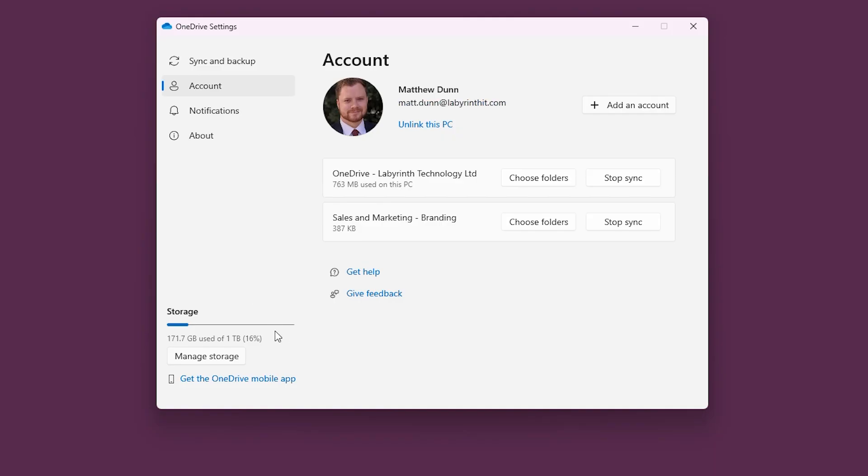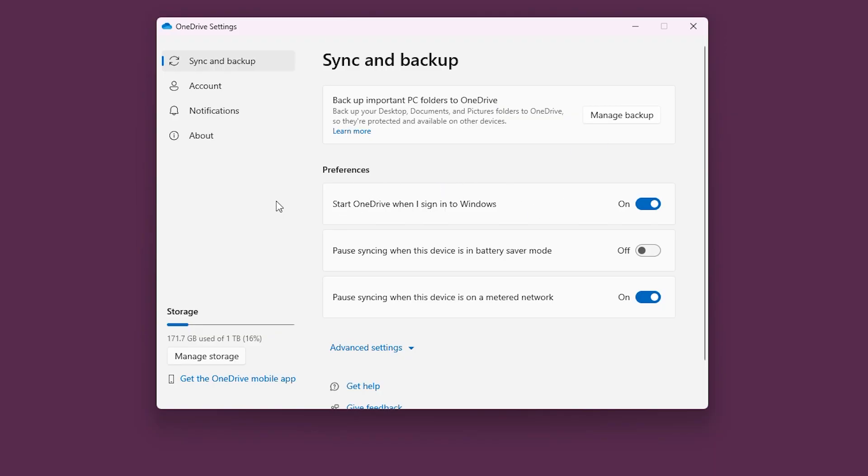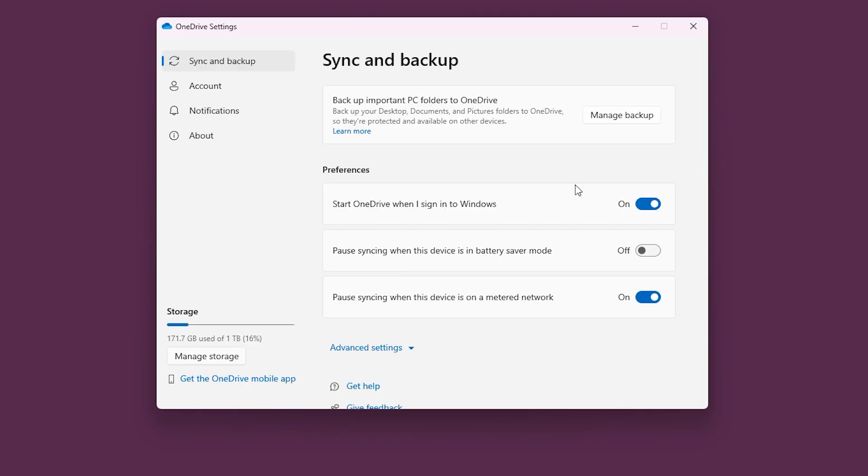Now in the top left if we click sync and backup and here is a section that says backup important PC folders to OneDrive. Before we do that let's just have a look at the preferences. You want to make sure that OneDrive will start automatically when you sign into Windows so make sure that's toggled on because otherwise you'll have to remember to manually start OneDrive and your data will not get backed up automatically.